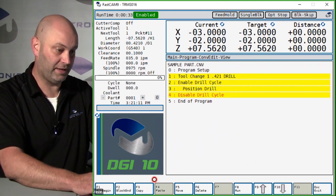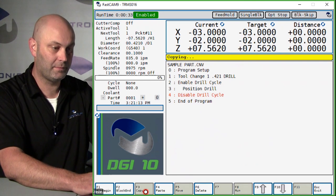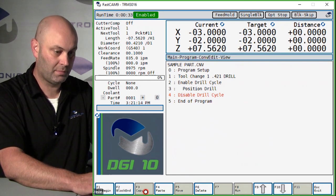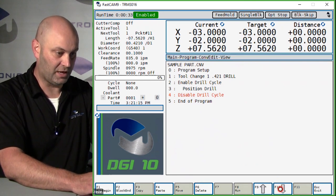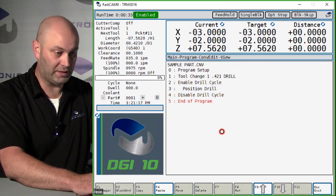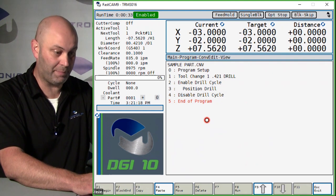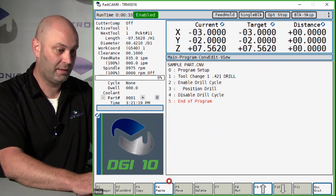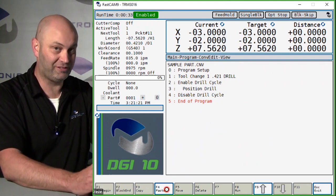Hit F3 copy, and then I want to move down one spot where I want to paste it and select F4 paste.